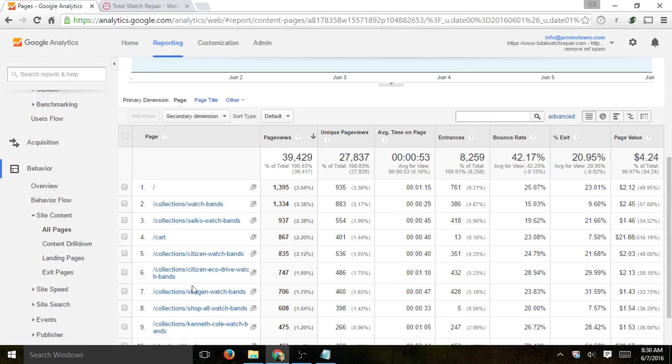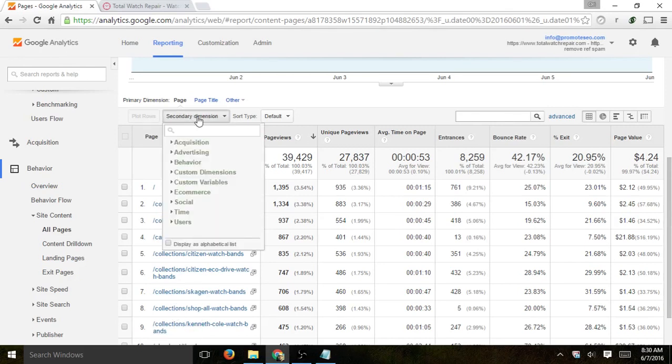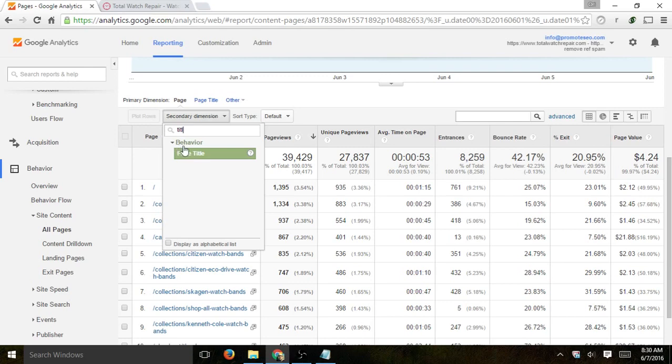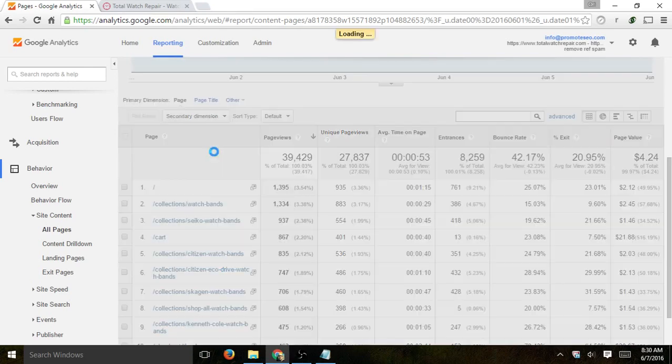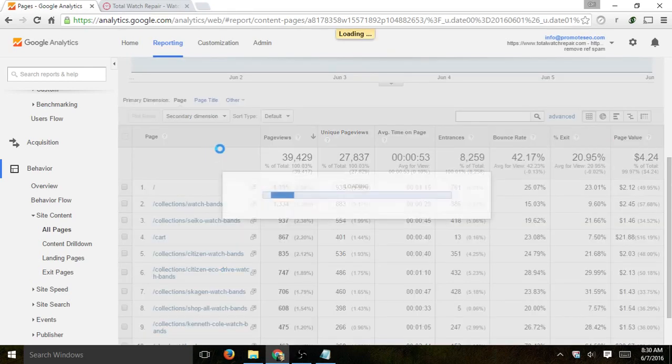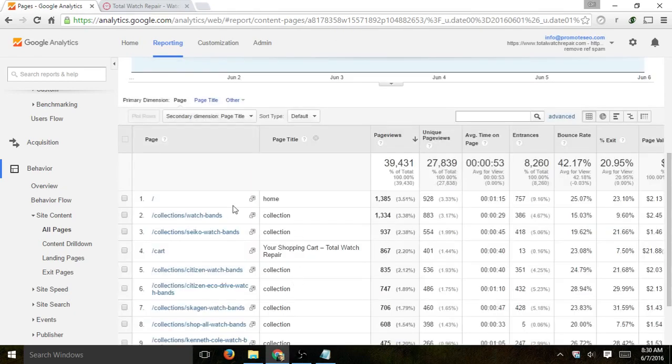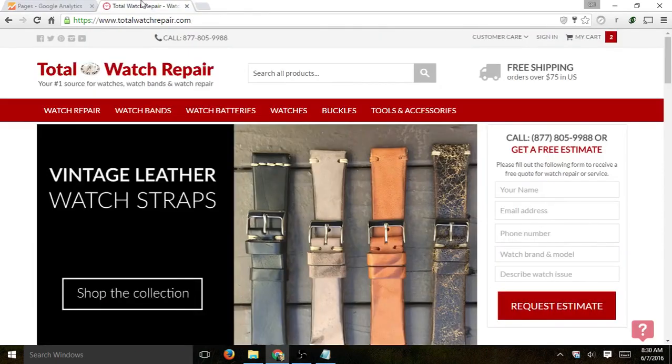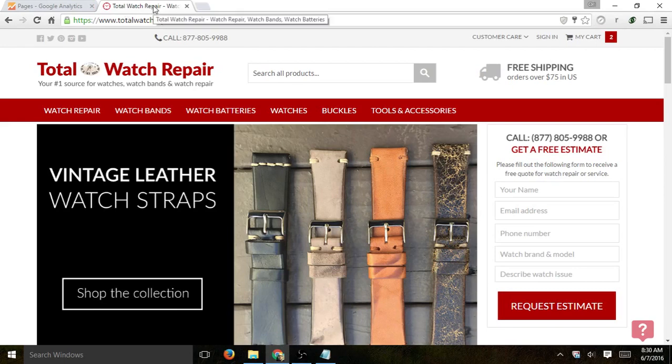This is just the URLs. You're going to open a secondary dimension called Page Title. I type in the word 'title' and click. Now you have the URLs and you have the actual page title. Page title in this case is just the actual title tag.